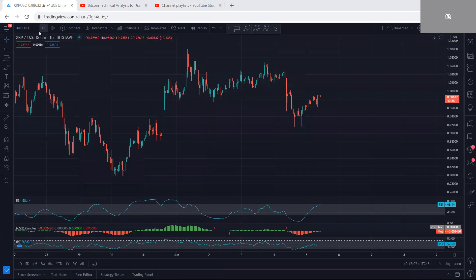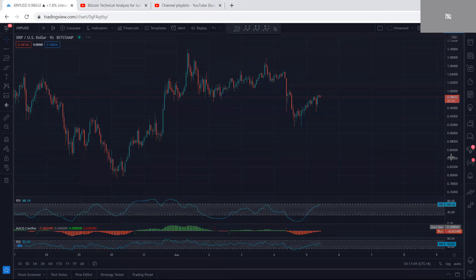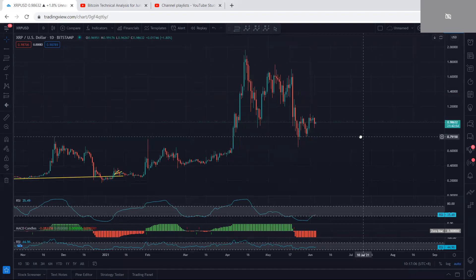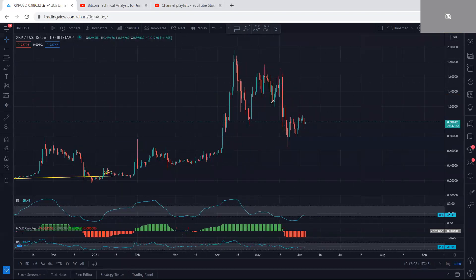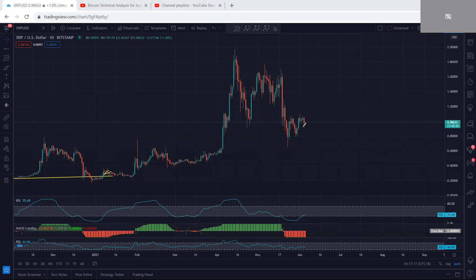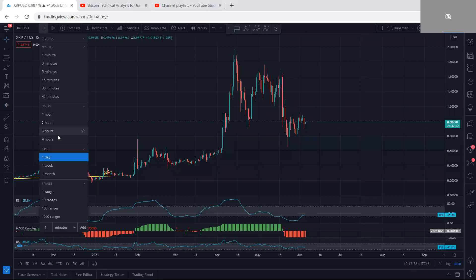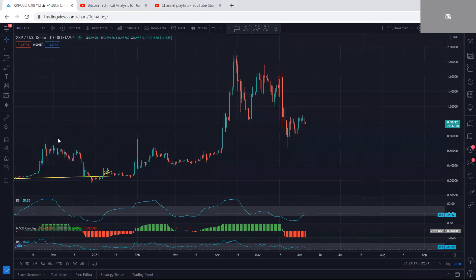Now we start with the higher time frame — the daily chart — to see what we have. We are within this correction, and as mentioned, we can expect this to tend toward a bigger consolidation since the price was within this move. We want to see whether we can expect the price to reverse or if this tends to a bigger correction and gives us a price drop. Mostly we're looking for a buy — that means if we get any trade setup opportunity for buy, we take the trade.